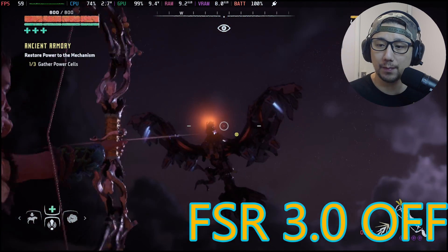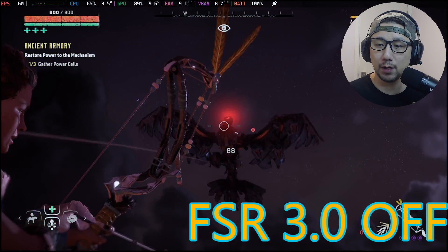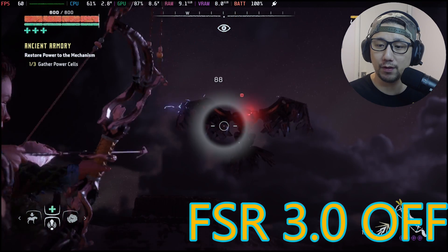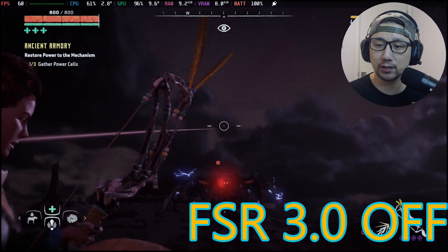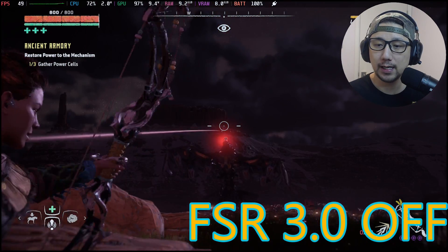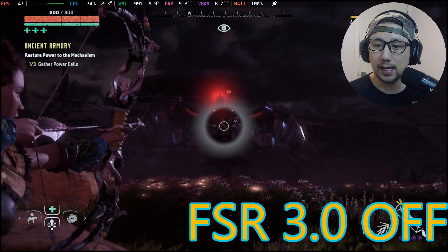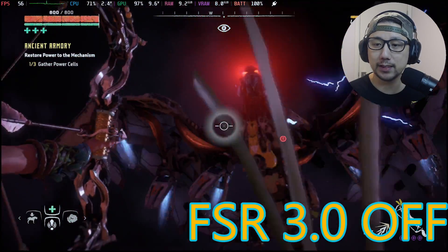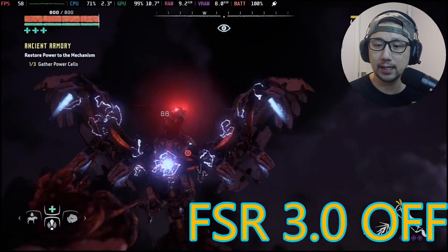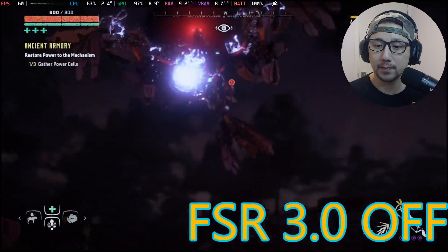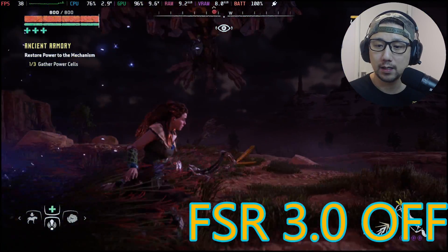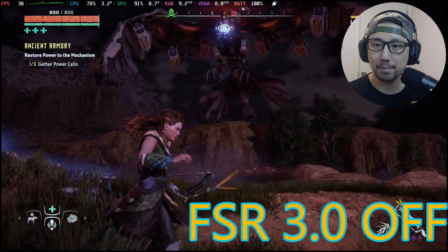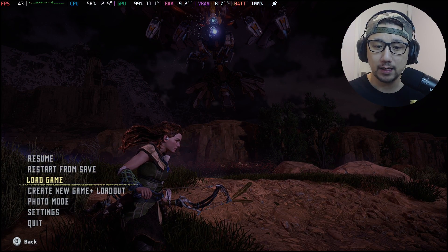I'm currently on Steam OS version 3.7.5, the latest stable version as of recording. I've got Cryo Utilities on recommended settings, and I've got 4 gigabytes of VRAM.